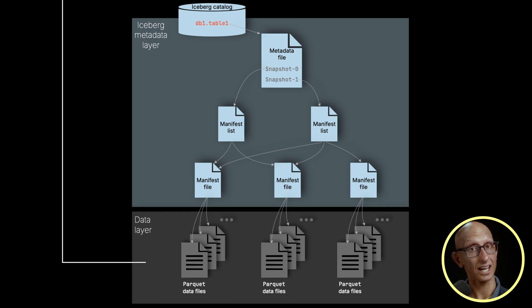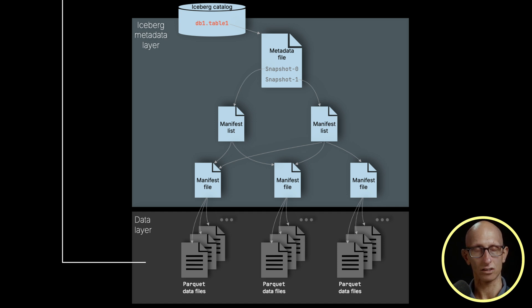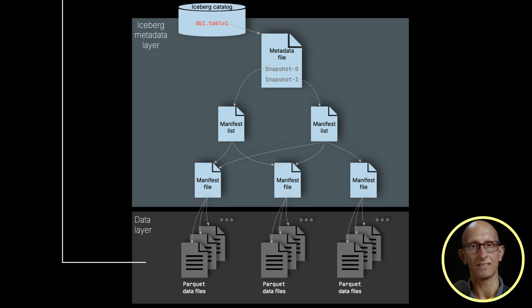Finally, at the very top of the hierarchy, is the catalog, which manages tables and their metadata.